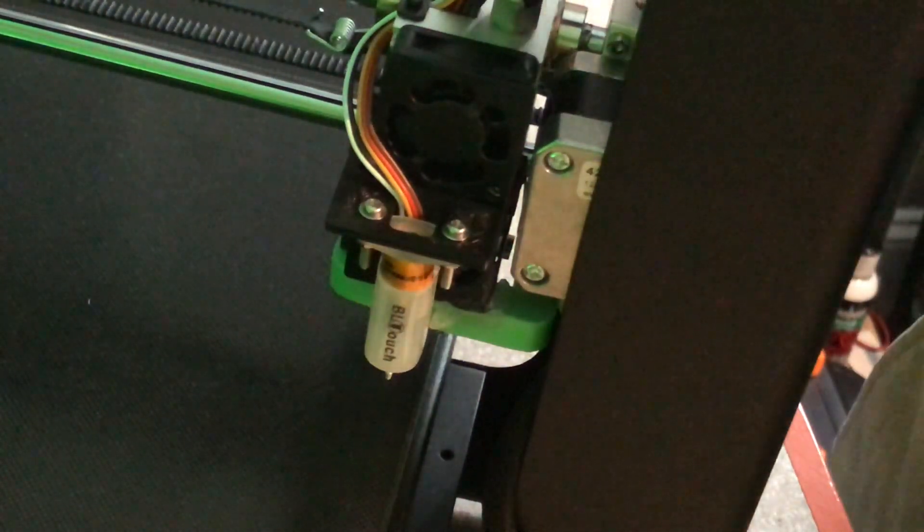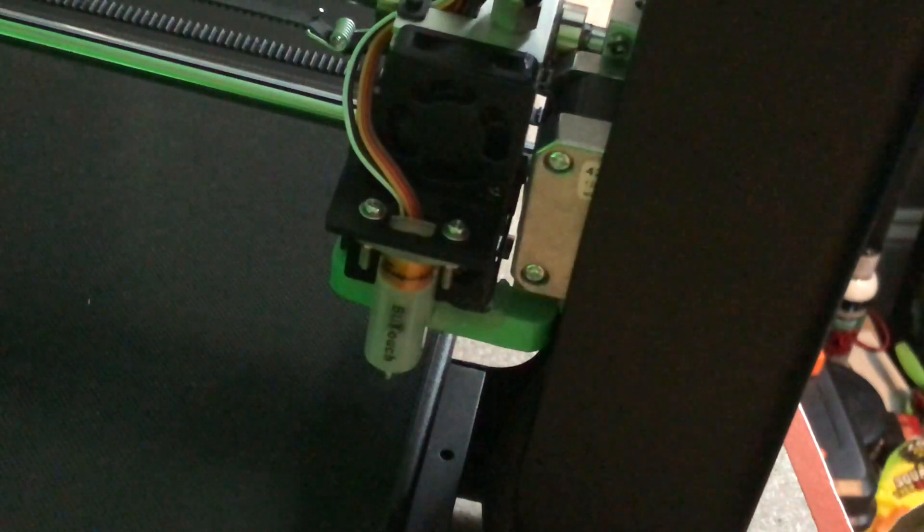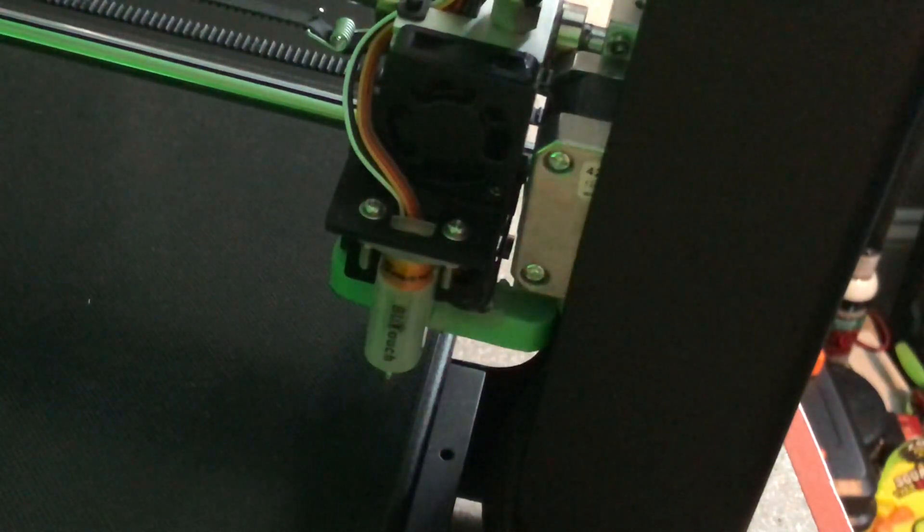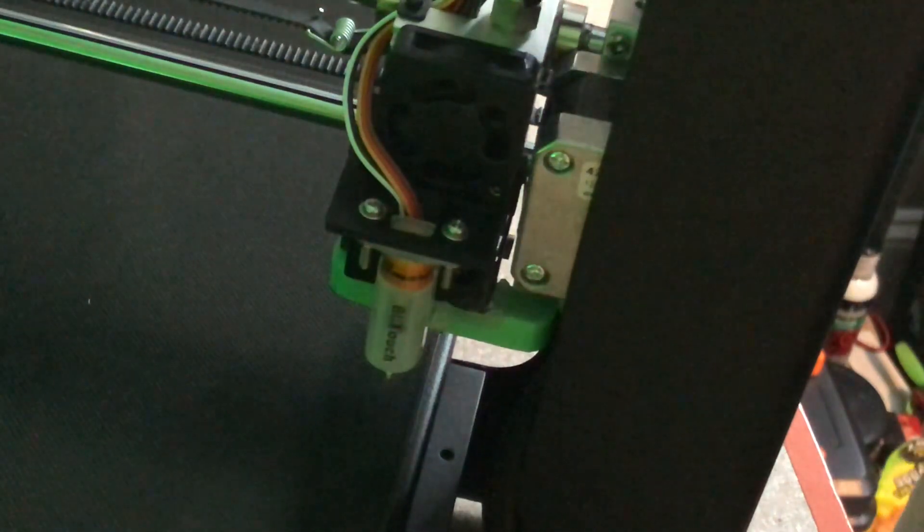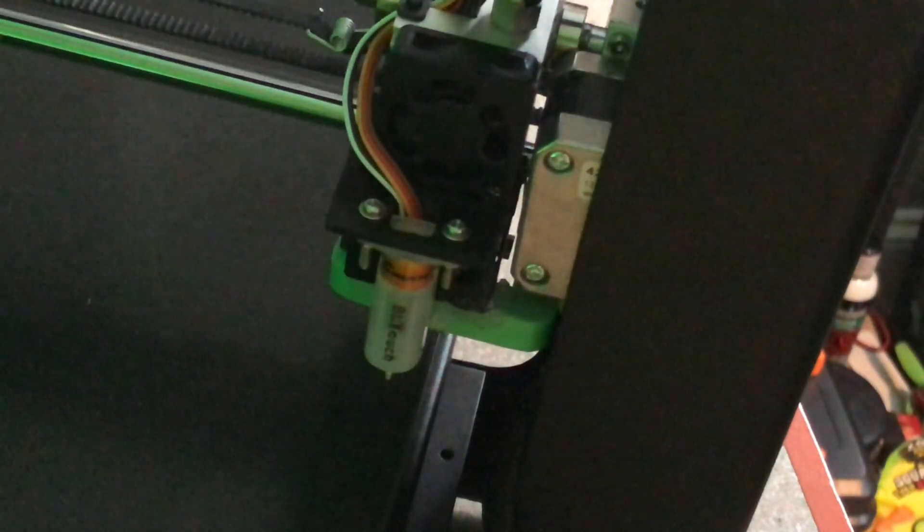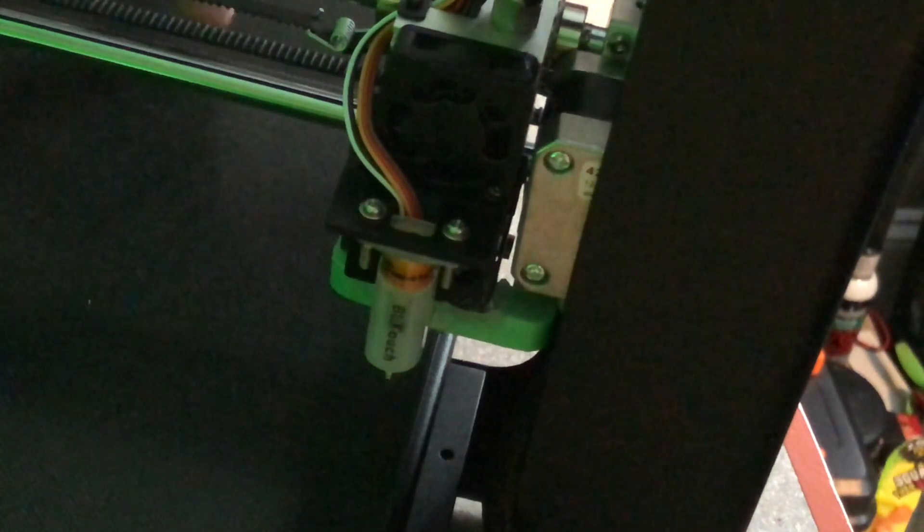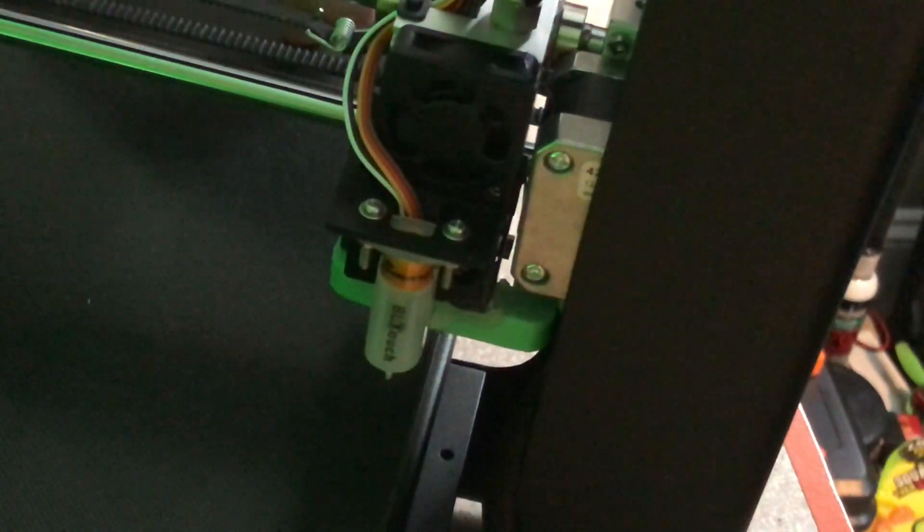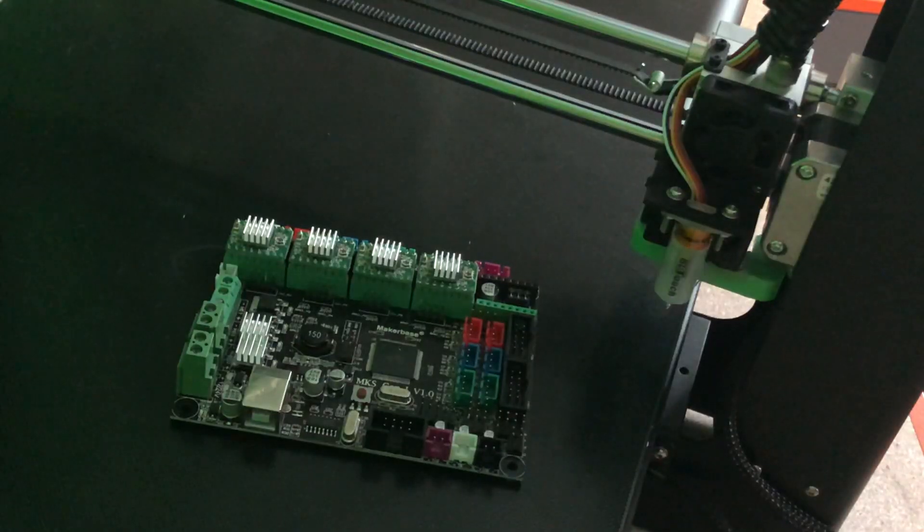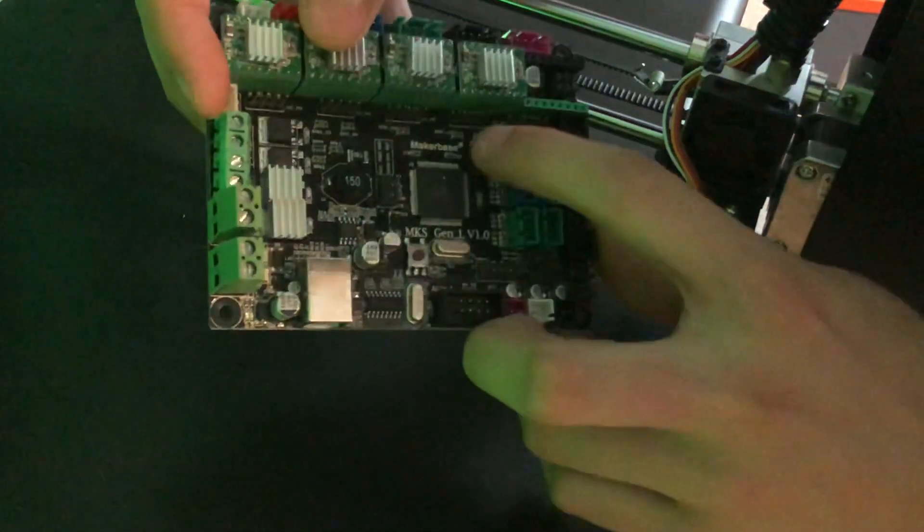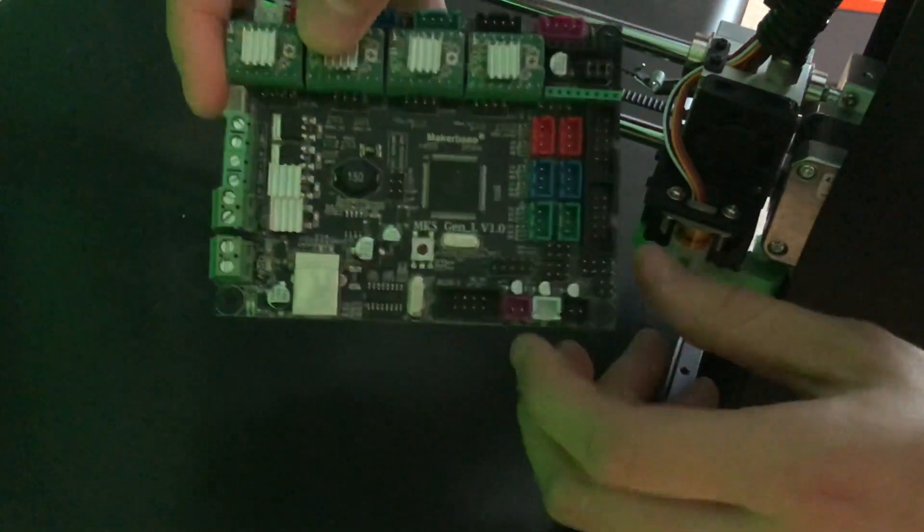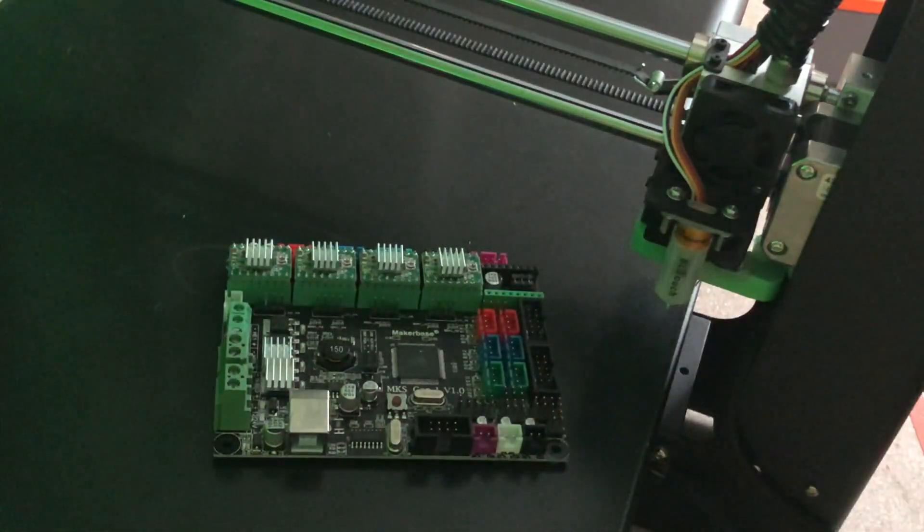So on antclabs slash BLTouch, the website, you will be able to find tons of wiring diagrams for each different type of control board. But in my video, I am going to be talking about how I wired it for the JG Aurora, which uses the MKS Gen L 3D printer control board. Okay, so I now have an extra MakerBase MKS Gen L that I will go ahead and show where I connected everything to.